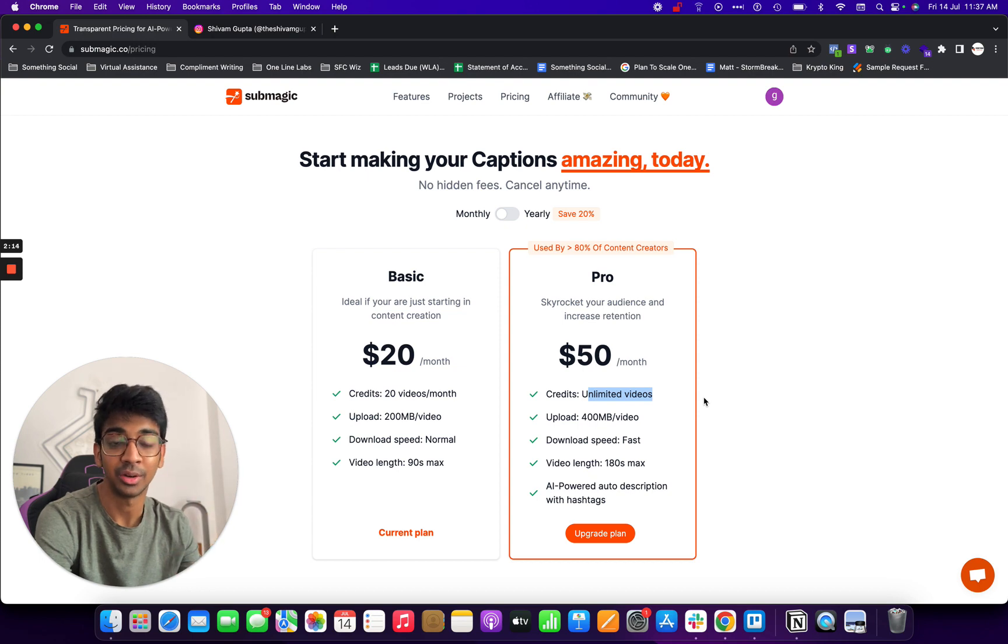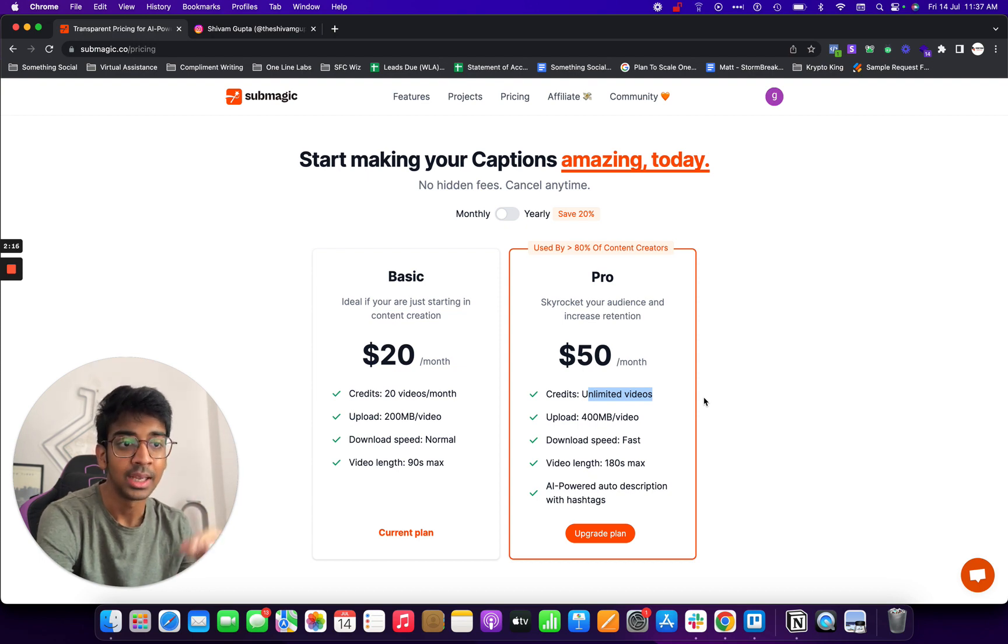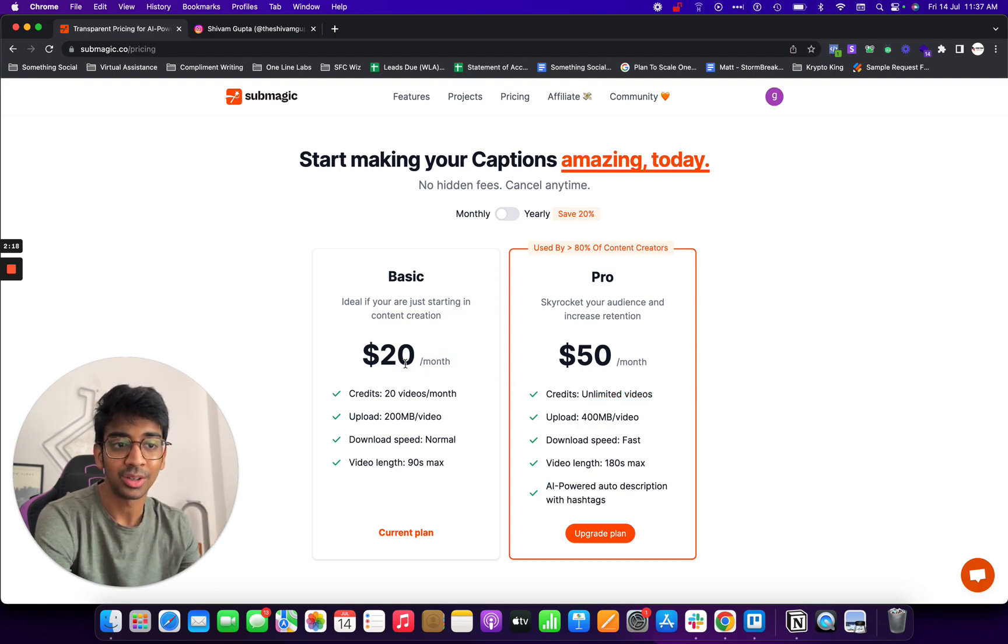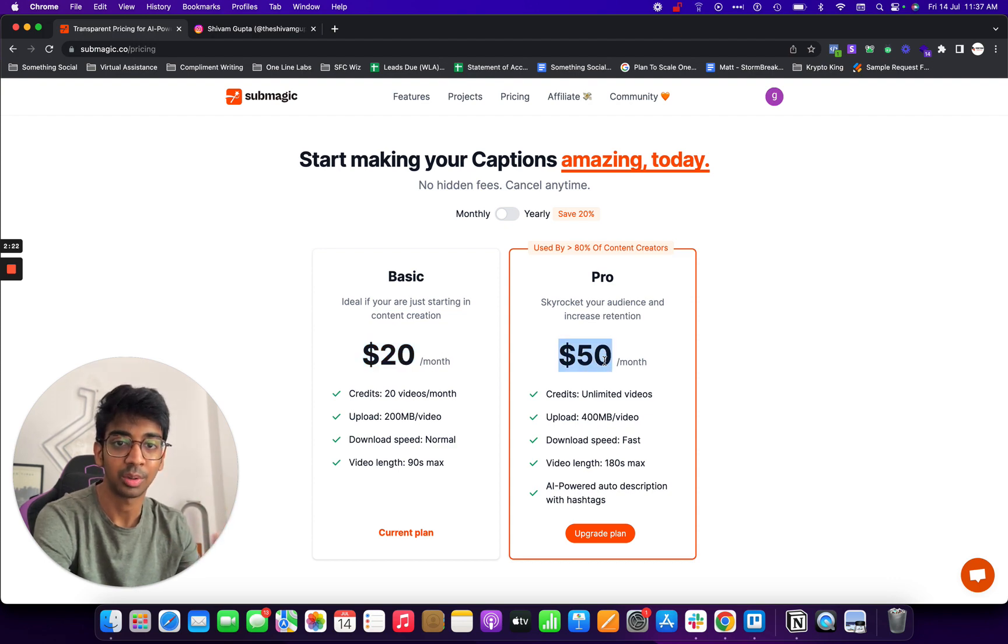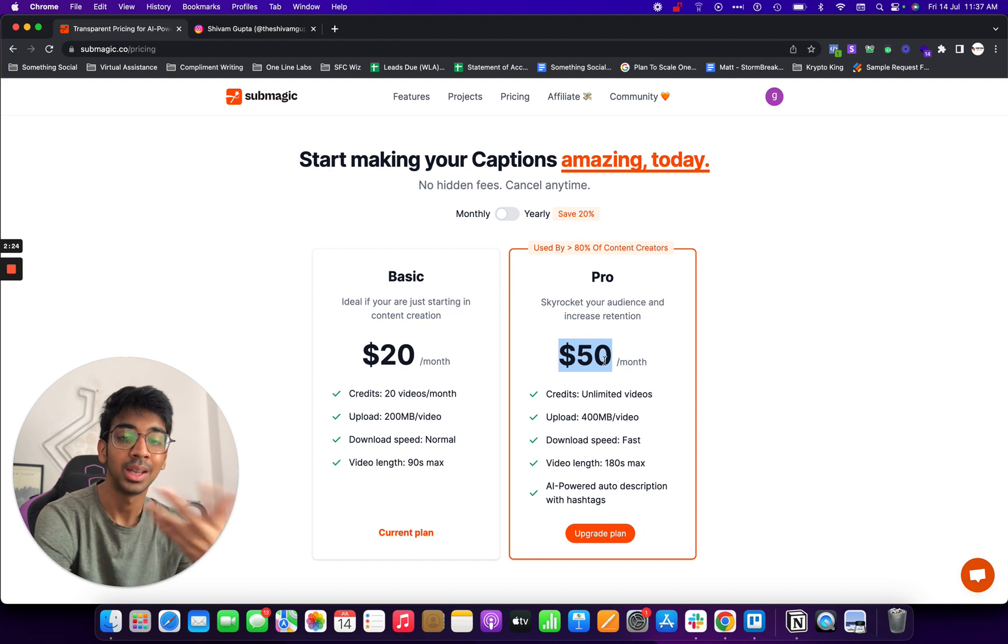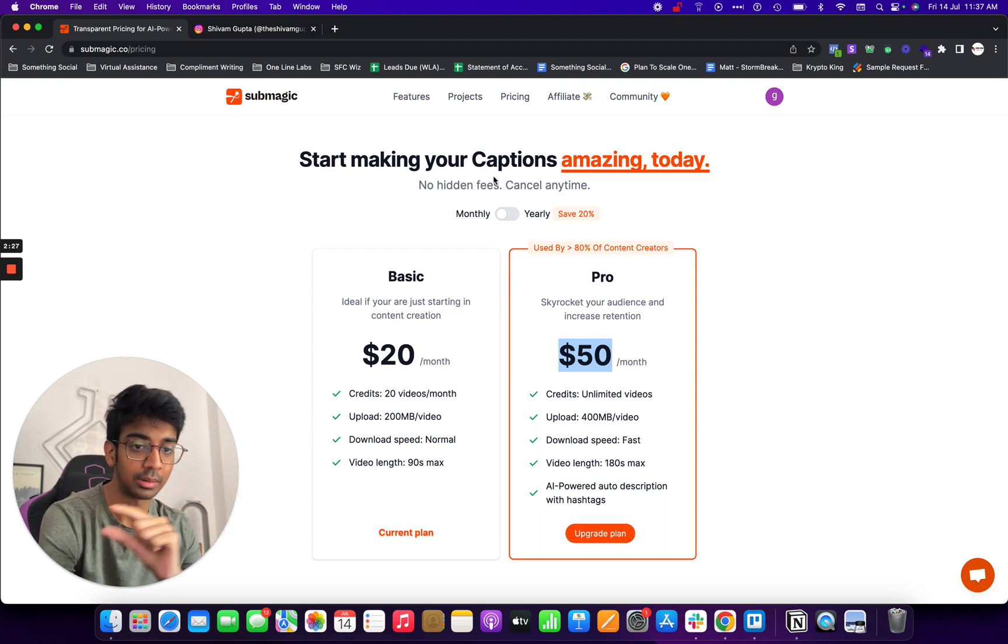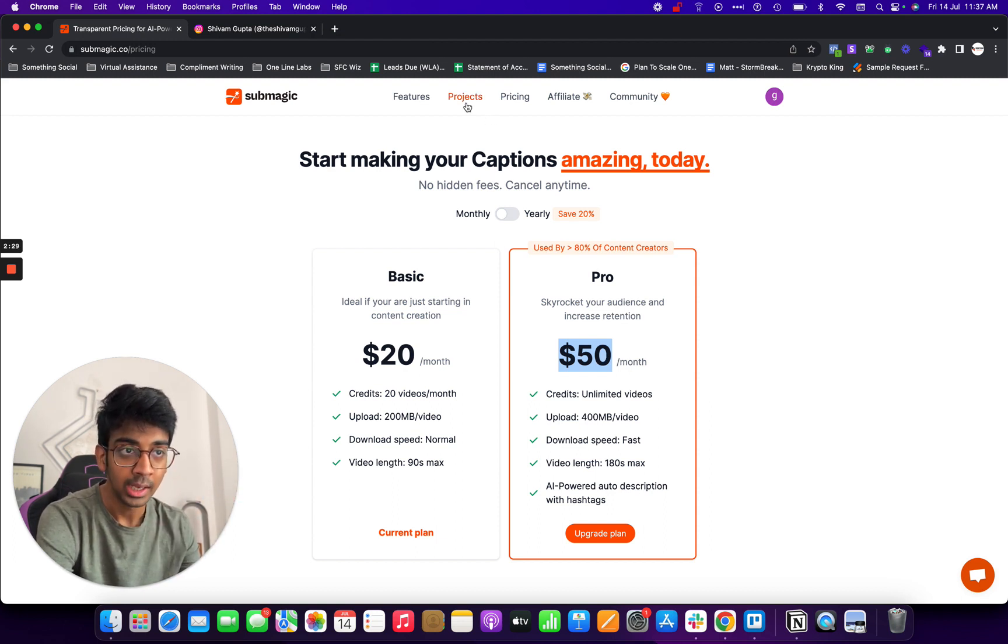And if you use my code, this will come to about $18 per month and this would come to $45 per month which drops your cost even more and helps out my channel as well. So you can use Shivam10 to do that.